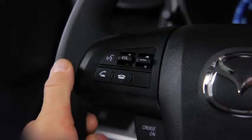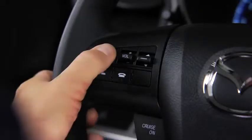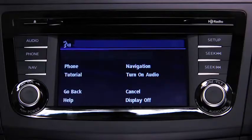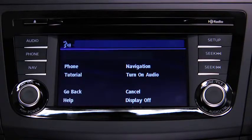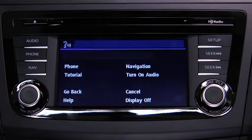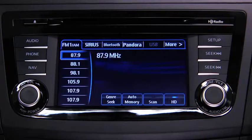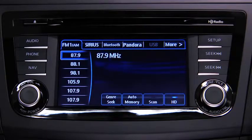To turn on the audio system using voice recognition, press the talk button. After the beep, say, 'turn on audio.' The audio system is turned on.